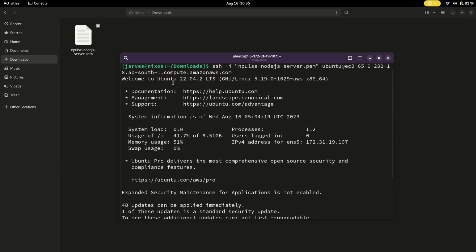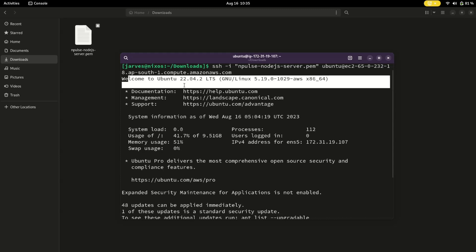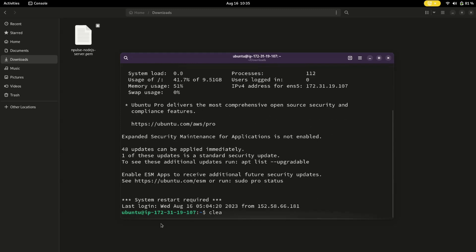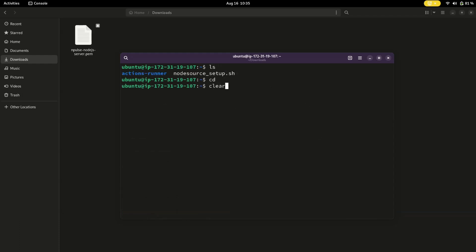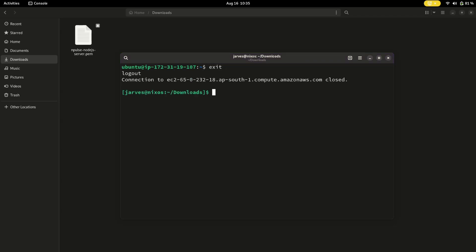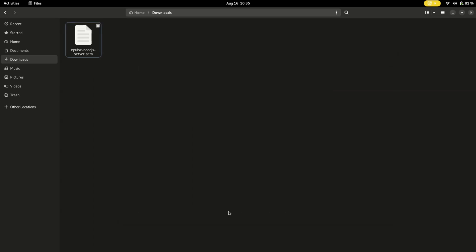As you can see, the system configuration shows memory usage, swap usage, and welcome to Ubuntu 22.04. To exit from this server, just type 'exit' — it will disconnect you from the server. That's it for OpenSSH.